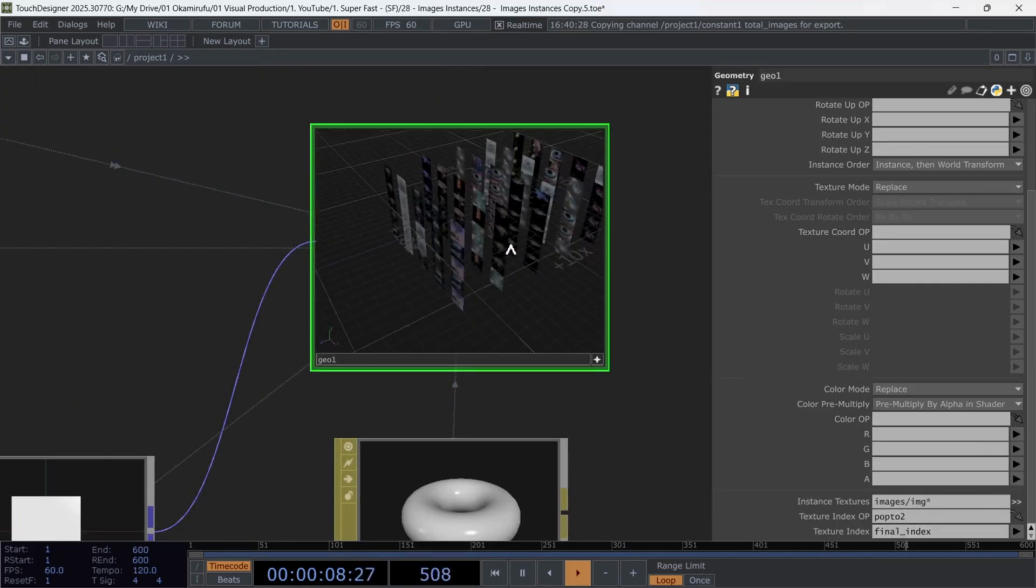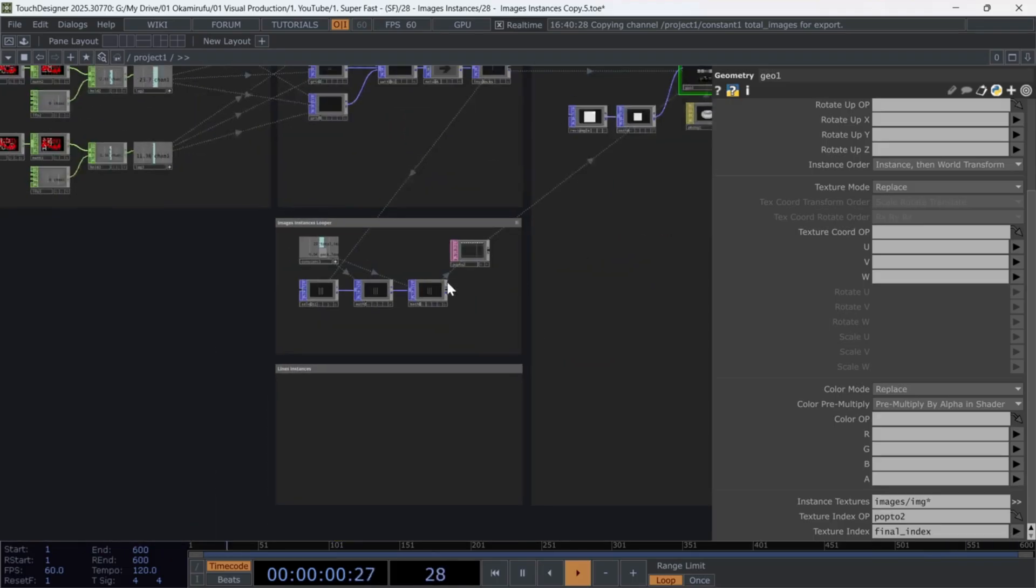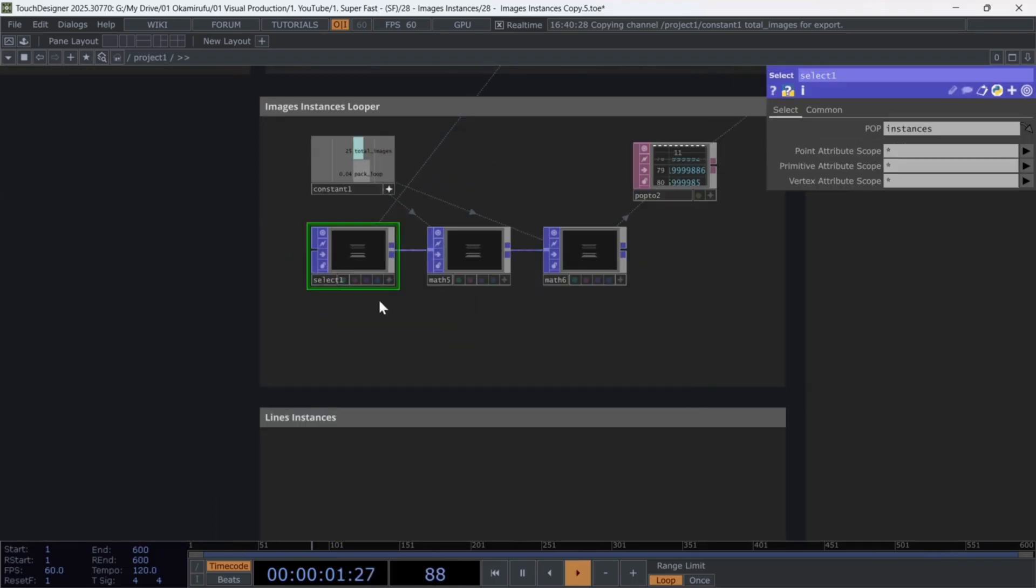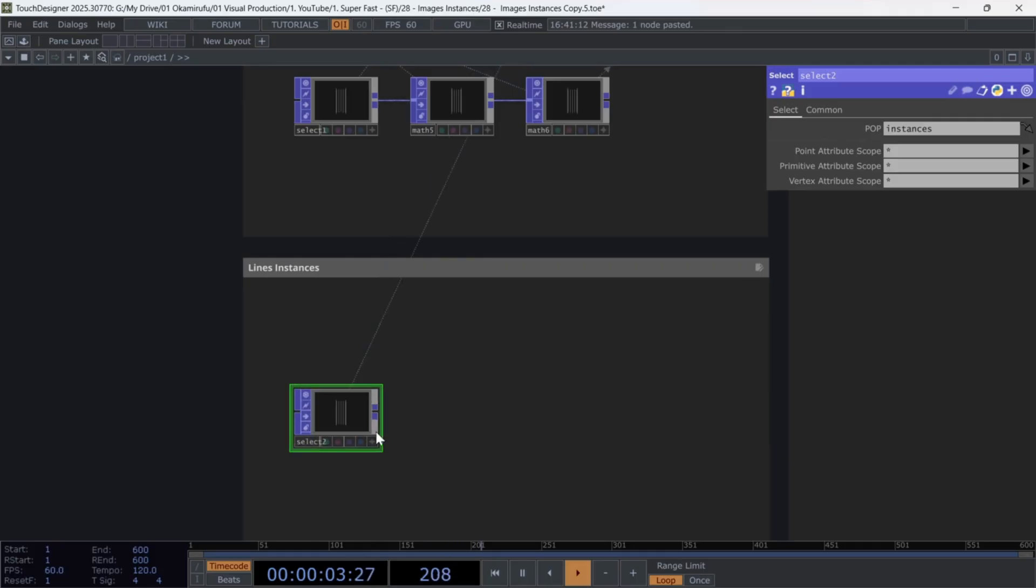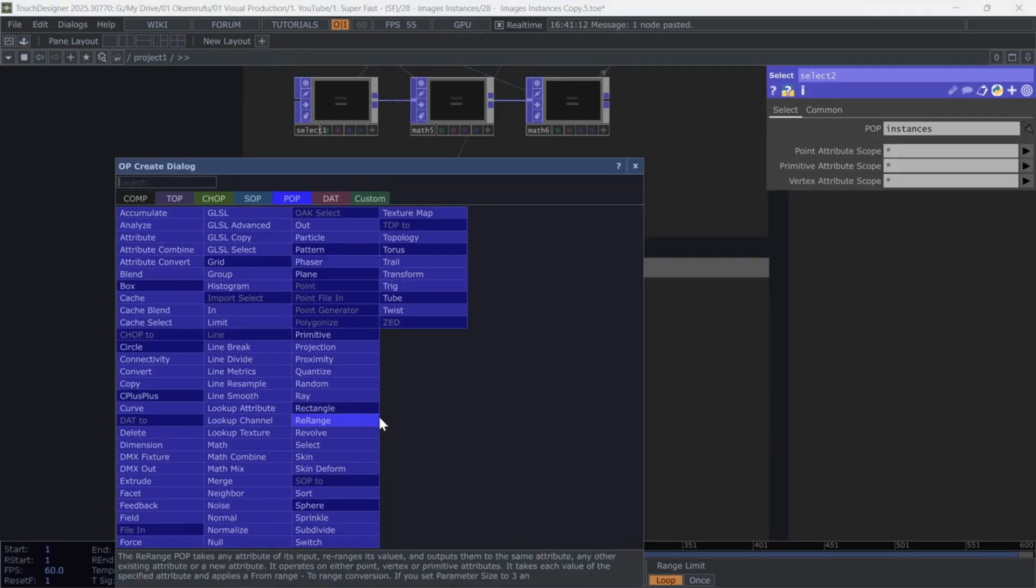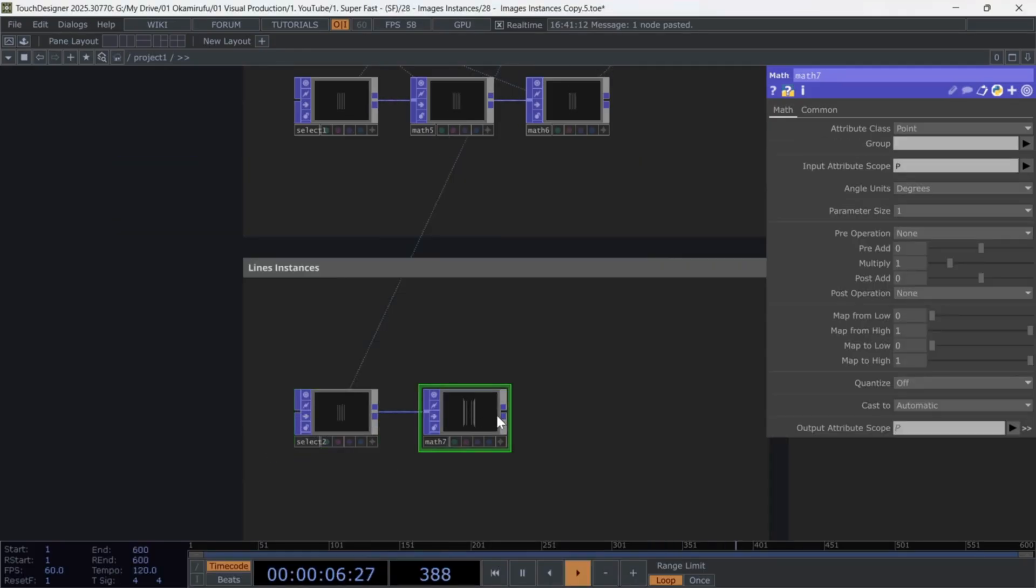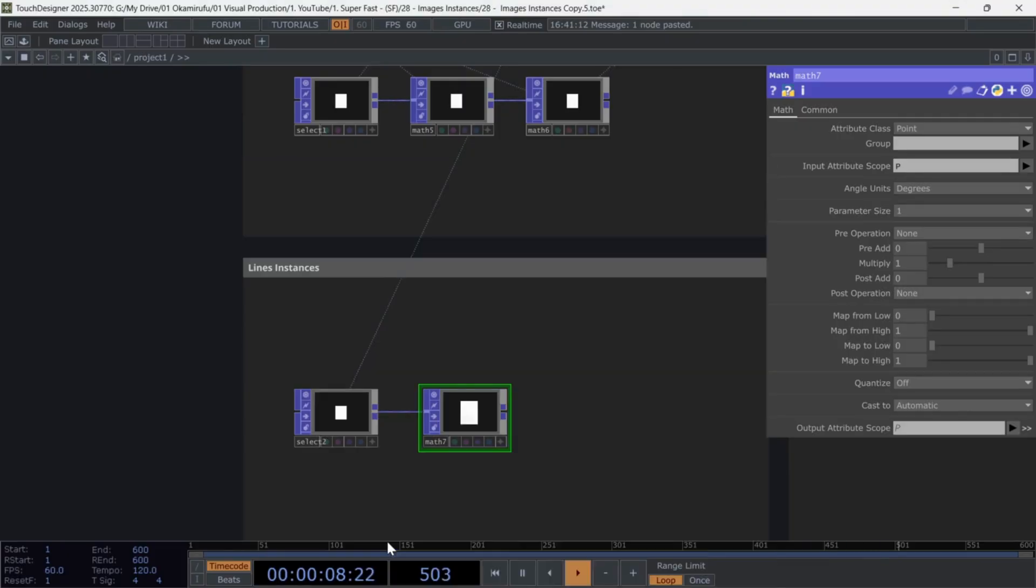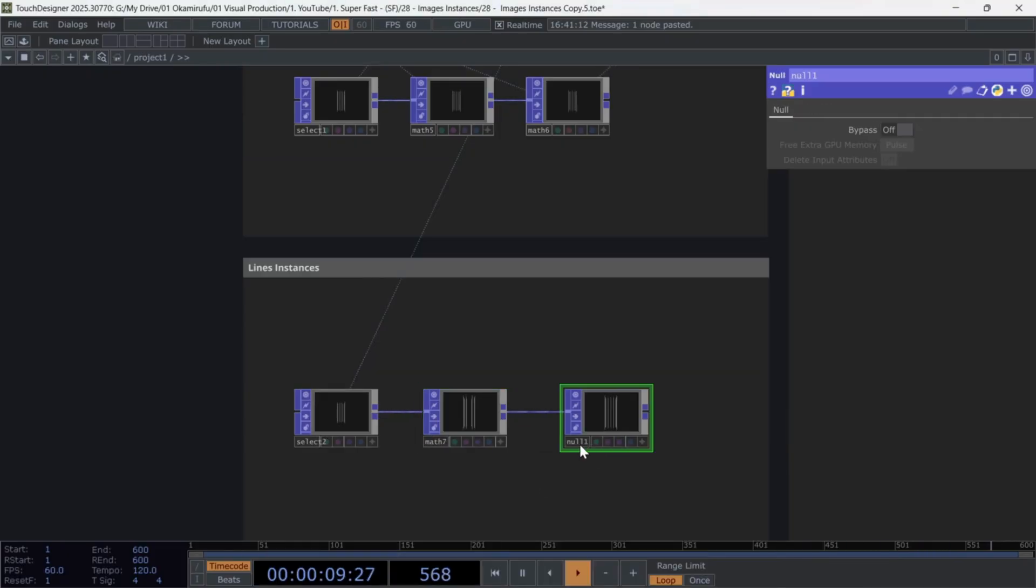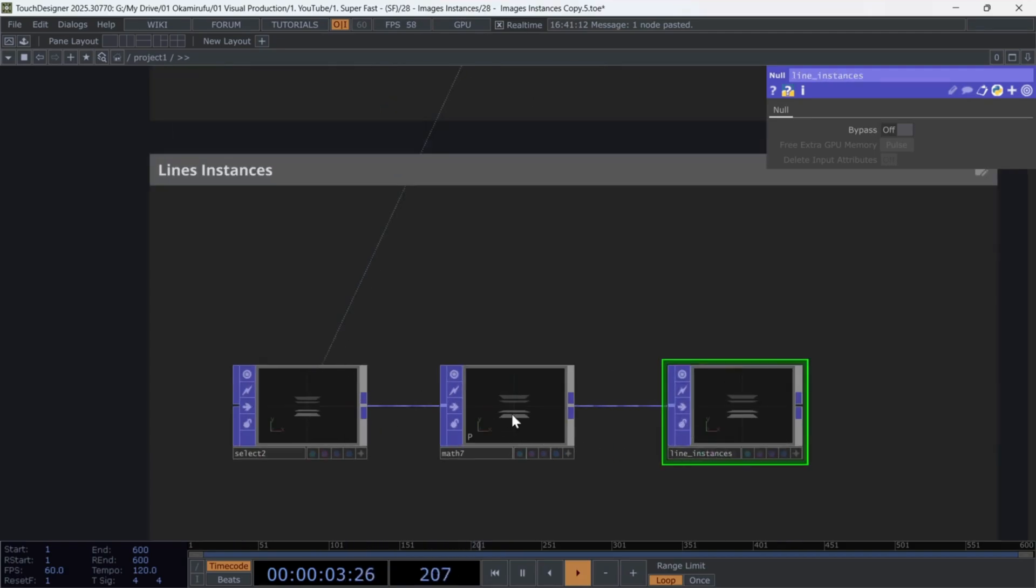Finally, let's create the lines. Duplicate the select we made earlier, connect a math, and then a null named line instances. In the math, under post operation,